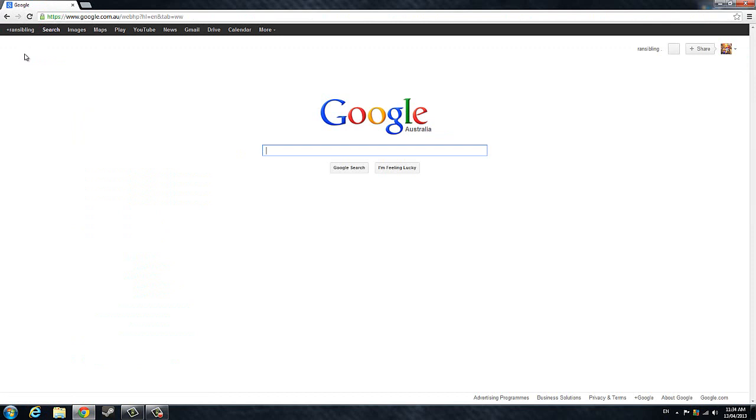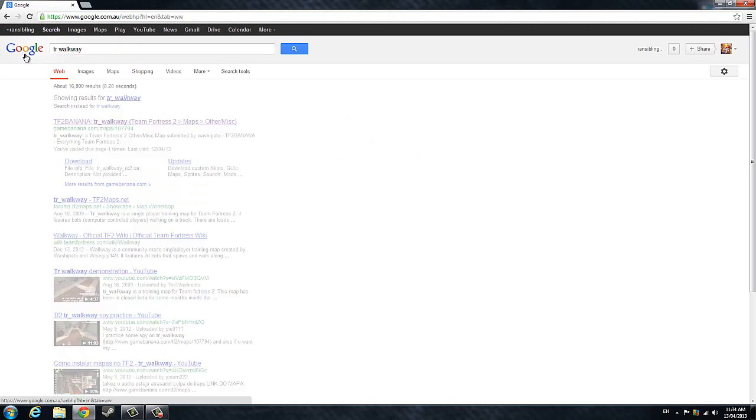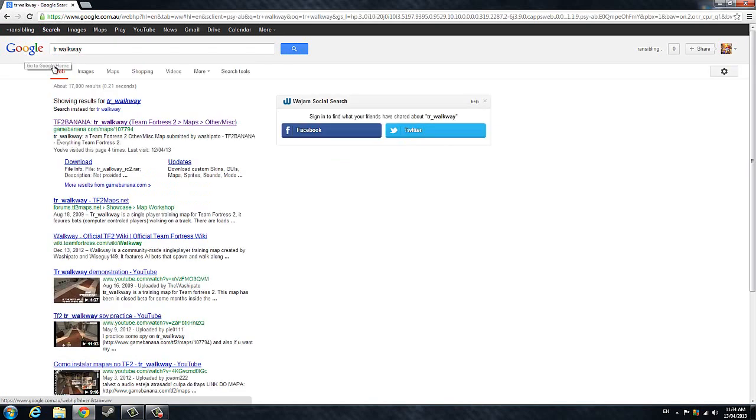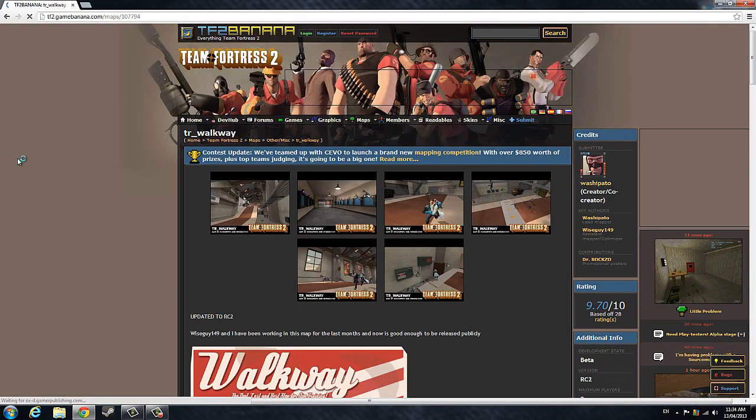Anyway, this tutorial is on how to download TR Walkway. Simply Google TR Walkway and open up the GameBanana.com TR Walkway page.